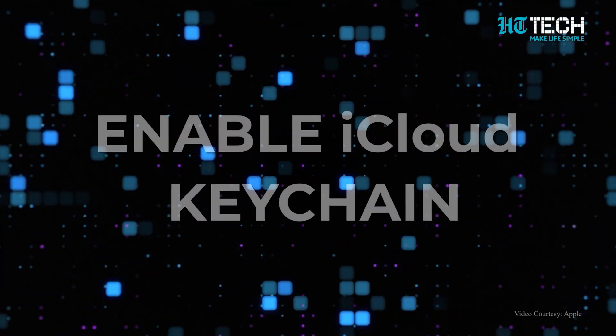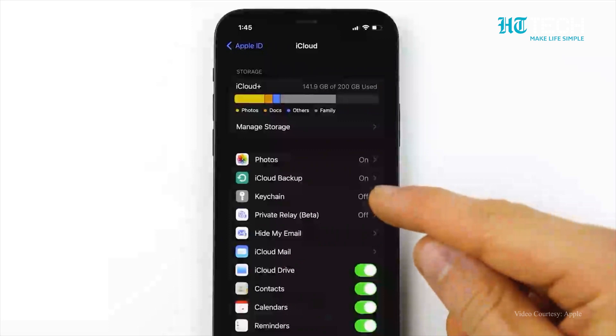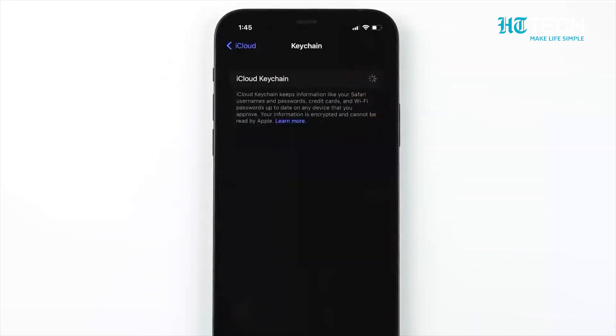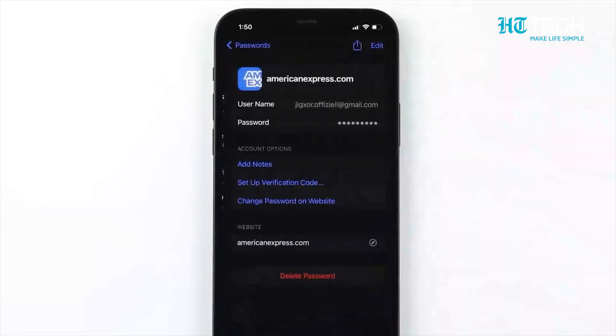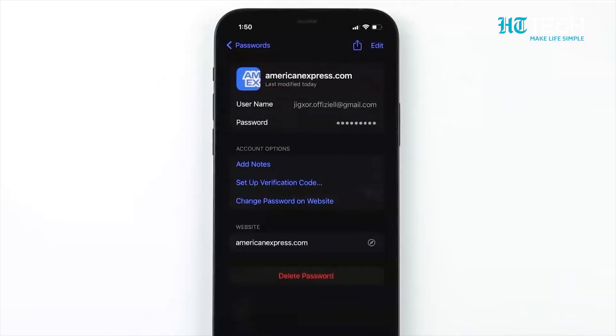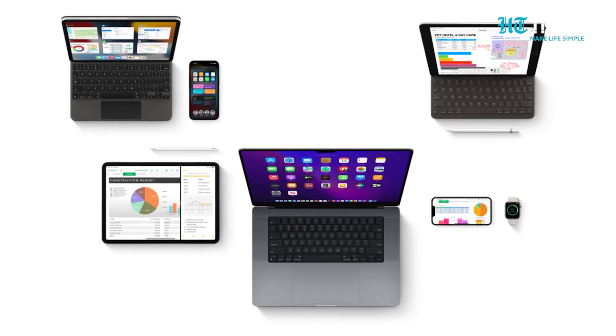Enable iCloud Keychain. Enable iCloud Keychain to securely store and sync your passwords, credit card information and other sensitive data across all your Apple devices.